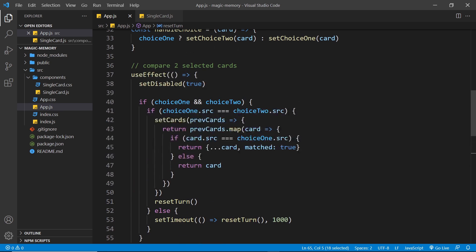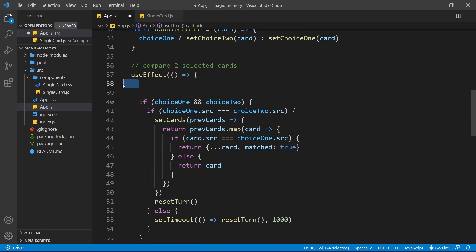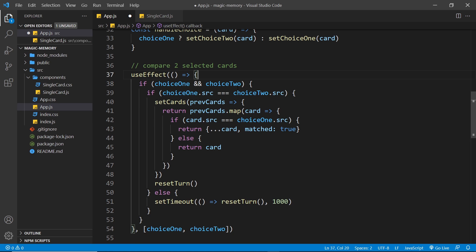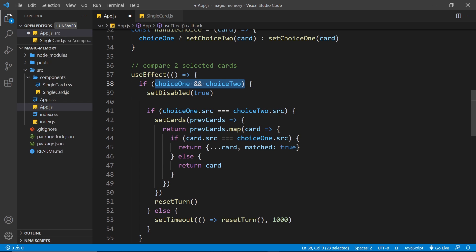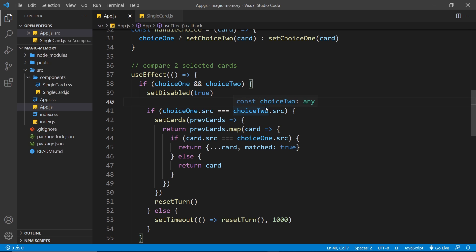So this shouldn't be here. In fact, what it should be is inside this little if check right here, because then we're only setting disabled to true after we've made two choices. So let's save this now, cross our fingers, and hope it works.